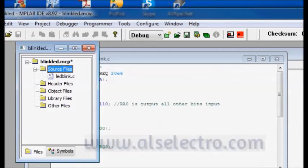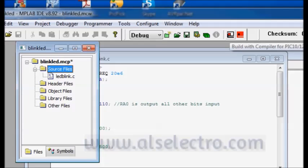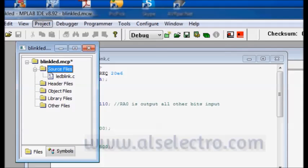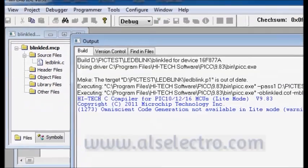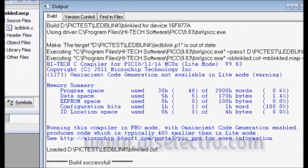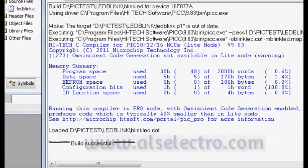Now we can see the LED Blink.C file under the source file. You can click on this black square with red dot to build or under project you can click build or just you can press F10. Now build is successful.